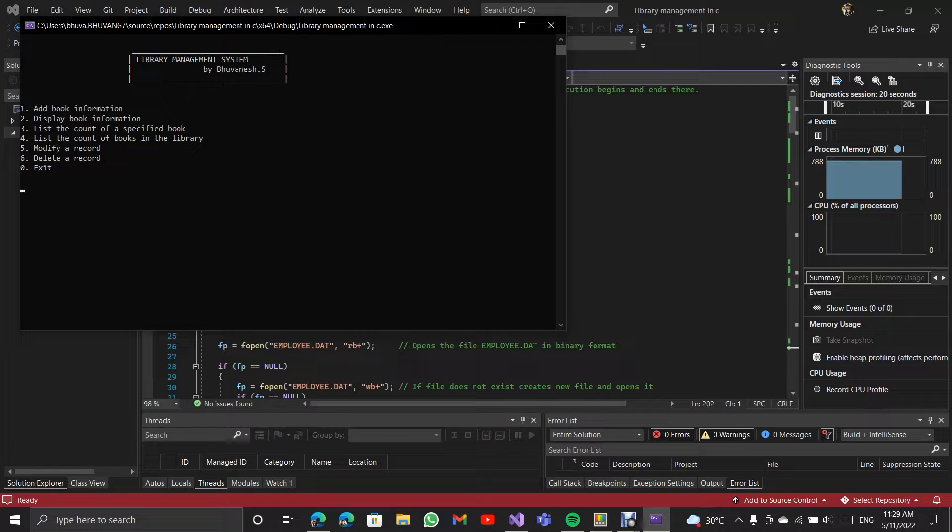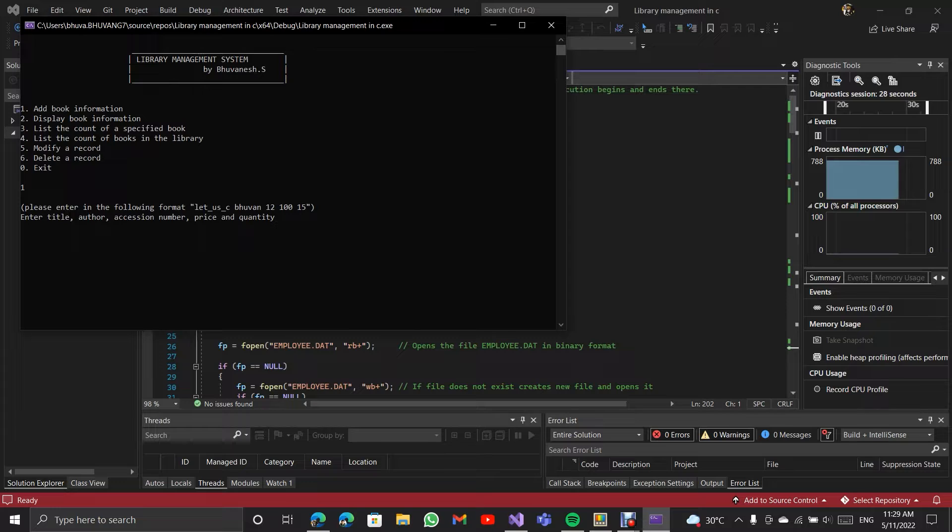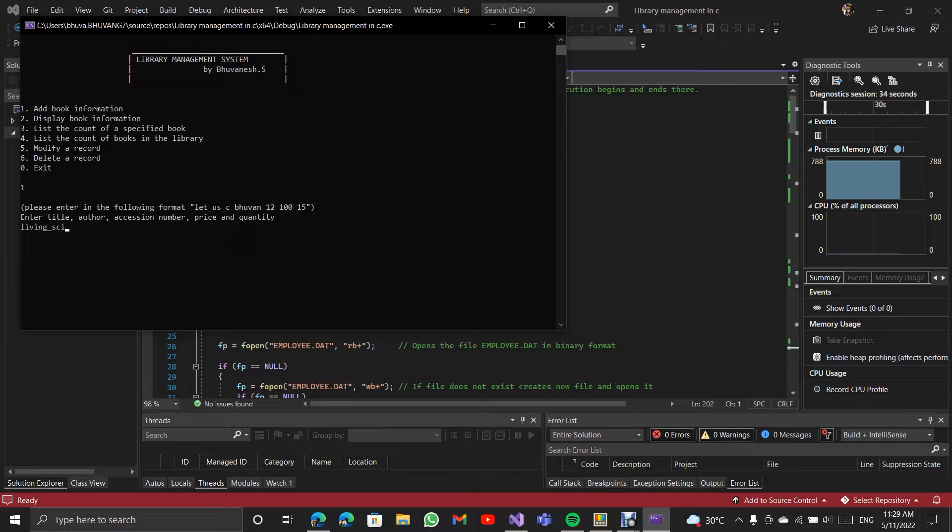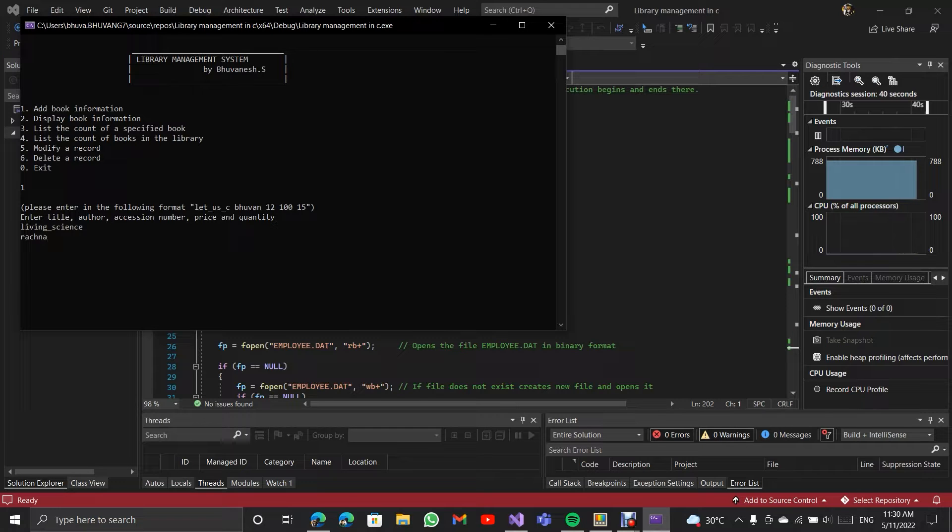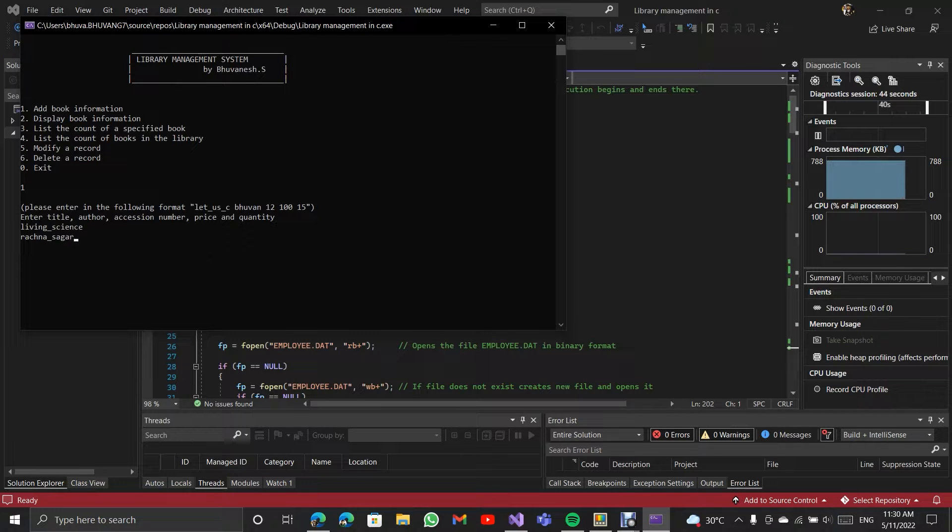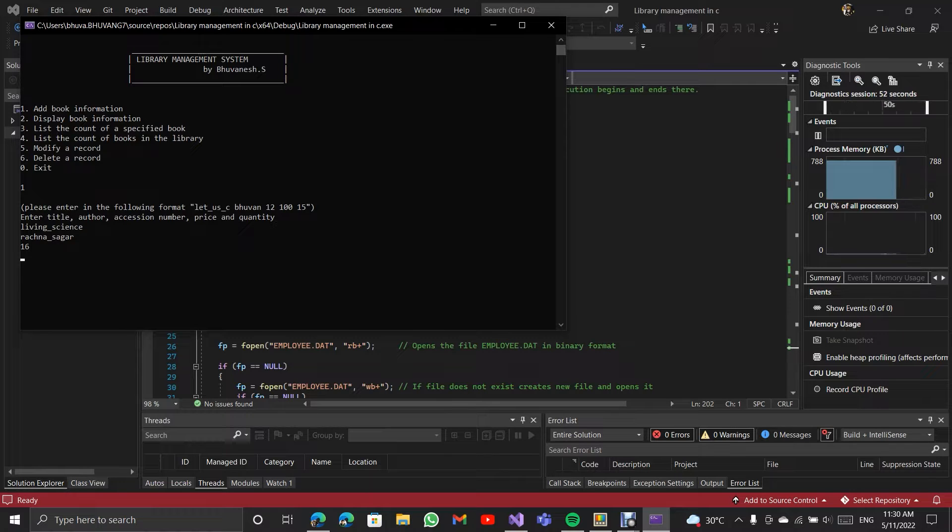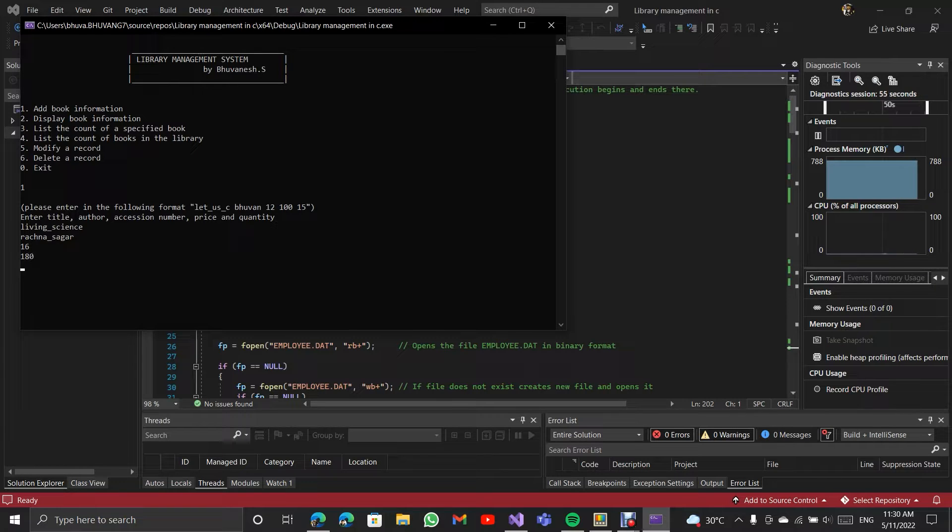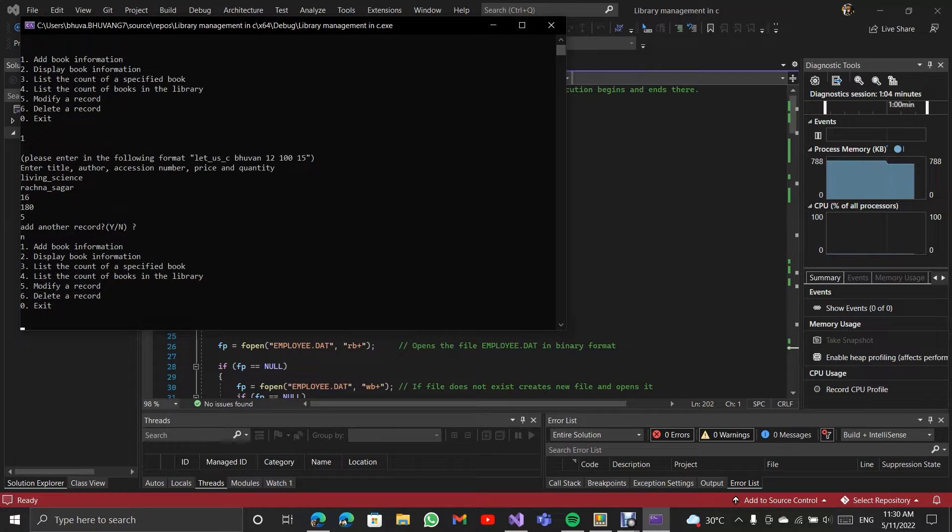So I am running it. Now I am going to add book information. For example, I am going to give a random name like Living Science by Rachna Sagar. The accessor number is like serial number, so 16. The price is 180 and the quantity available is 5. It asks if you need to add another record. I am giving no.